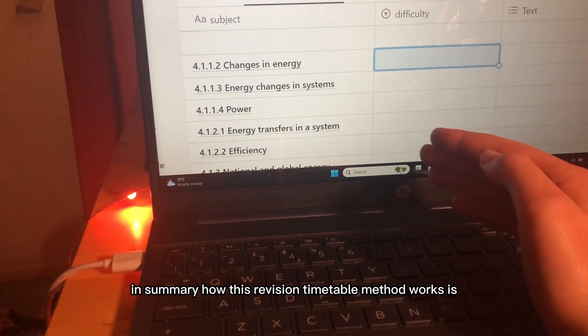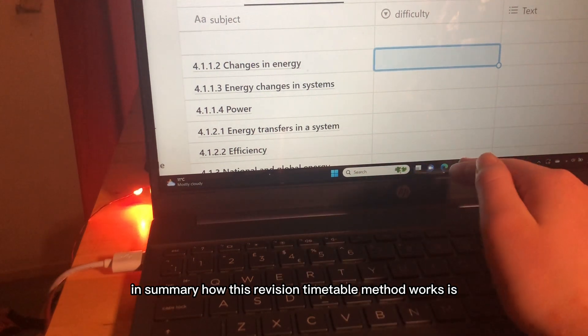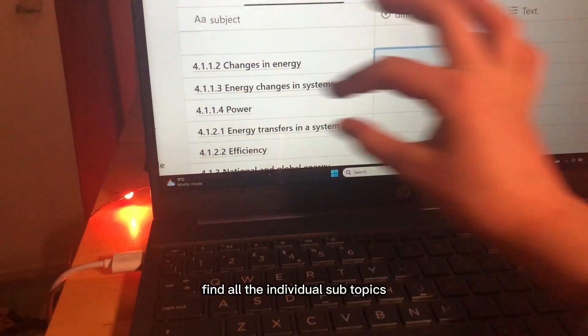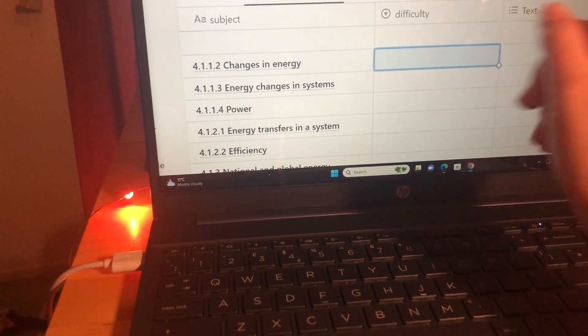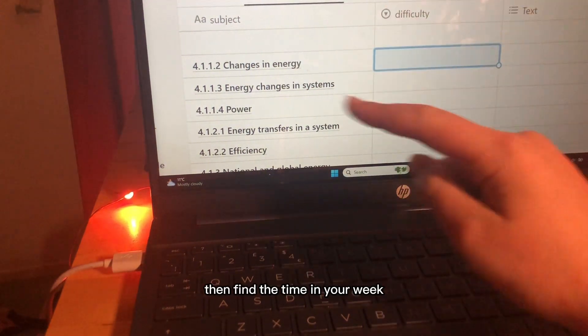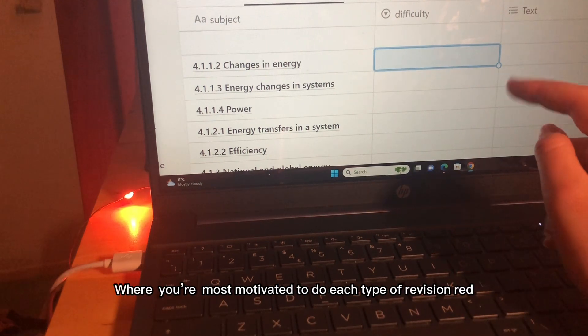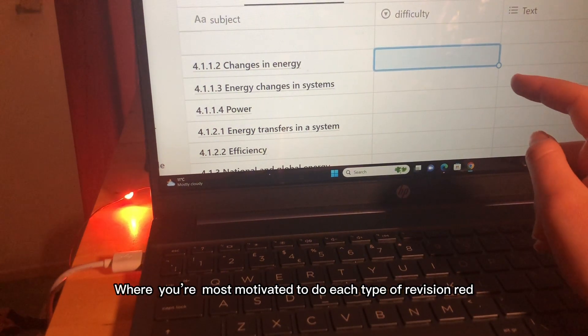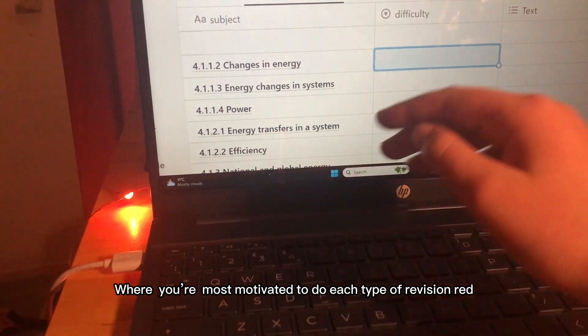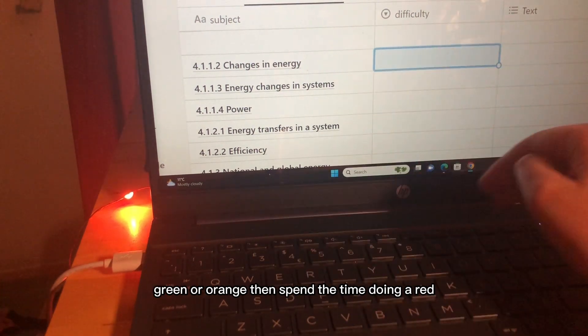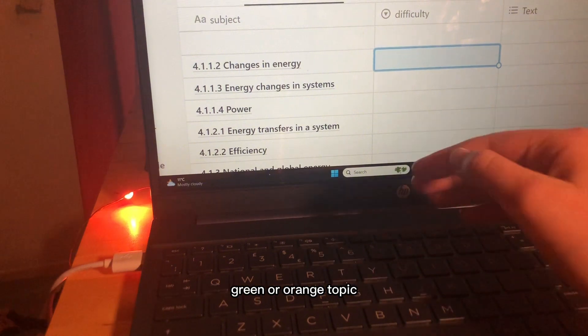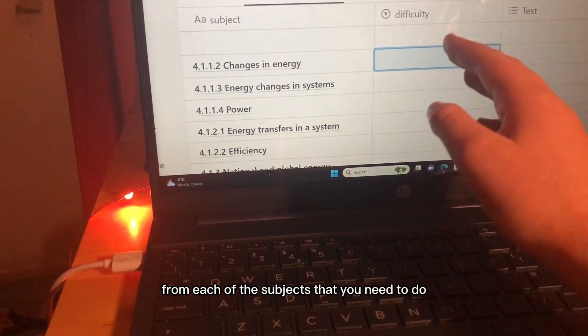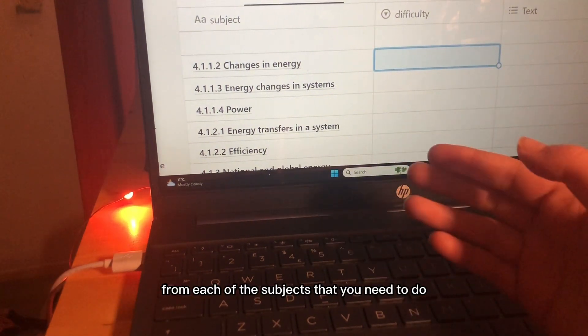In summary how this revision timetable method works is find all the individual subtopics using your spec, rate each of them for difficulty, then find the time in your week where you're most motivated to do each type of revision red, green or orange then, spend the time doing a red, green or orange topic from each of the subjects that you need to do.